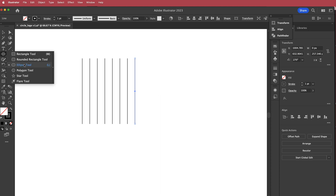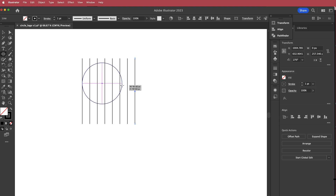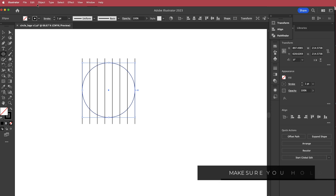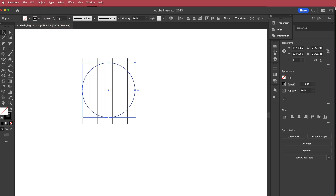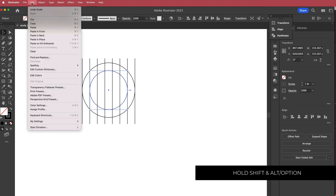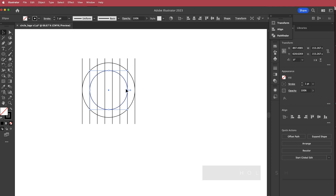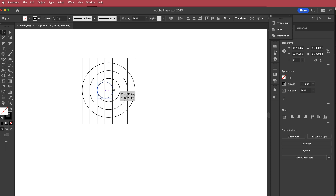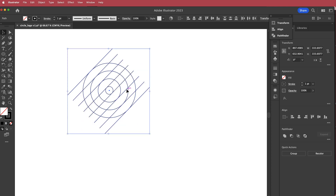The next thing is to grab the ellipse tool and draw an ellipse. Hold shift to make sure the circle is even, then press command C to copy it and go to Edit > Paste in Place. On the selection tool, hold shift and option to scale the circle down. Repeat the process — command C, paste in place — and drag it from one side, hold shift and option to bring it to the other side as well. Do it one more time: paste in place, hold shift and option. Now highlight all of it and rotate 45 degrees, holding shift, and there's the base for our circle.